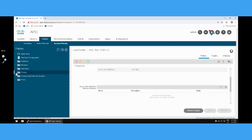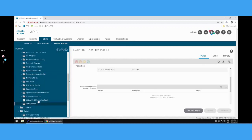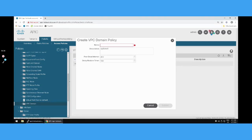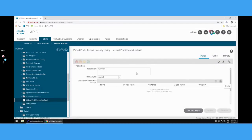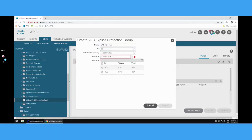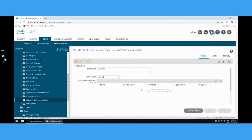After completing the leaf profile, go to Policies under Switches. Here you will find the VPC domain configuration. Right-click to create a VPC domain, paste the name from the solution document. Select virtual pairing and configure the domain. Set the pair ID to 10, then select both leaf 101 and leaf 102 as the VPC peer devices. We have now completed the fabric access side policy configuration.